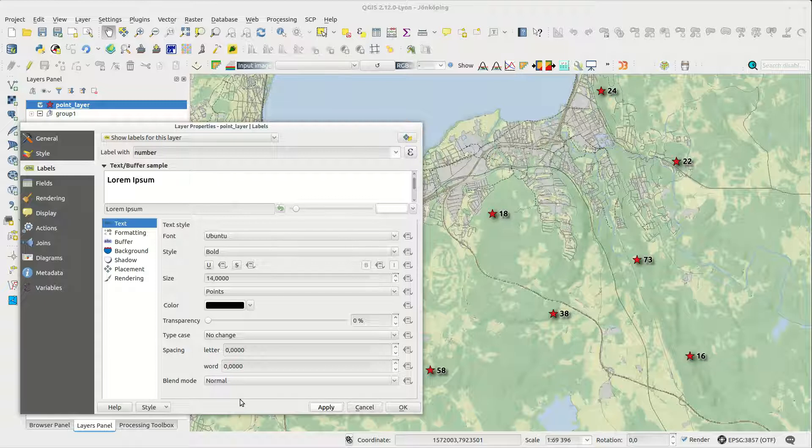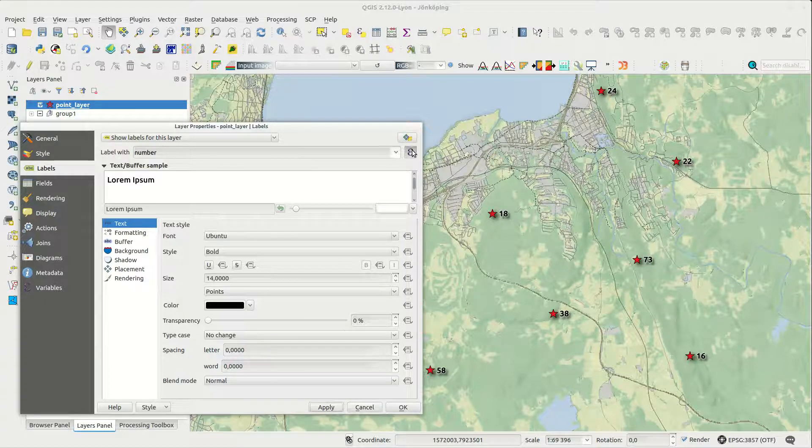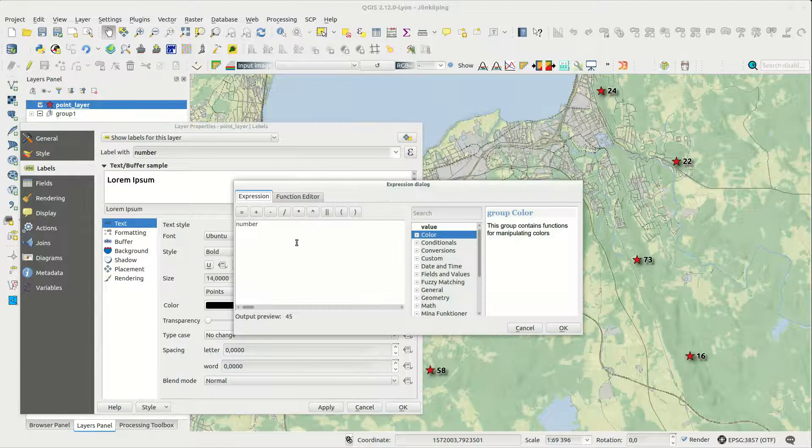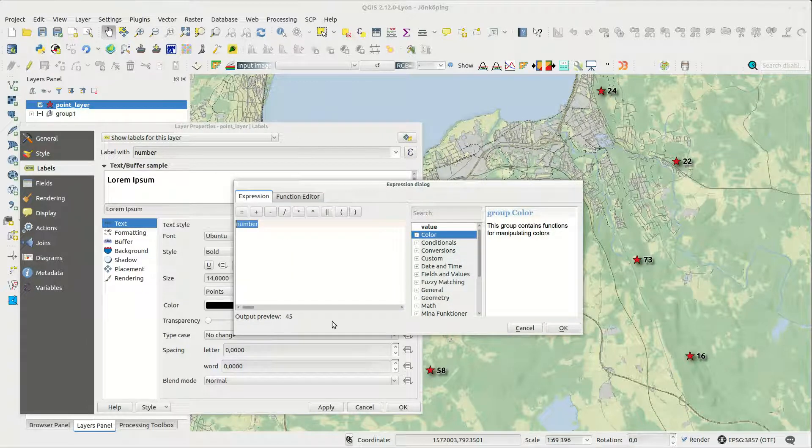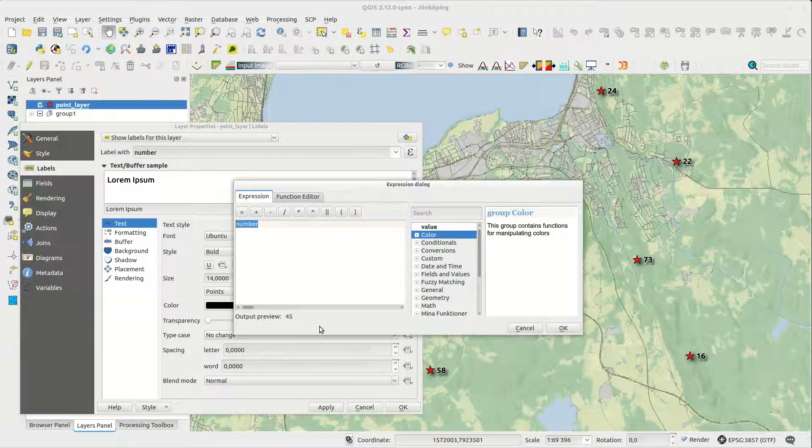If you want to use both you need to use an expression. When you do this it's helpful to check the output preview as you create it.